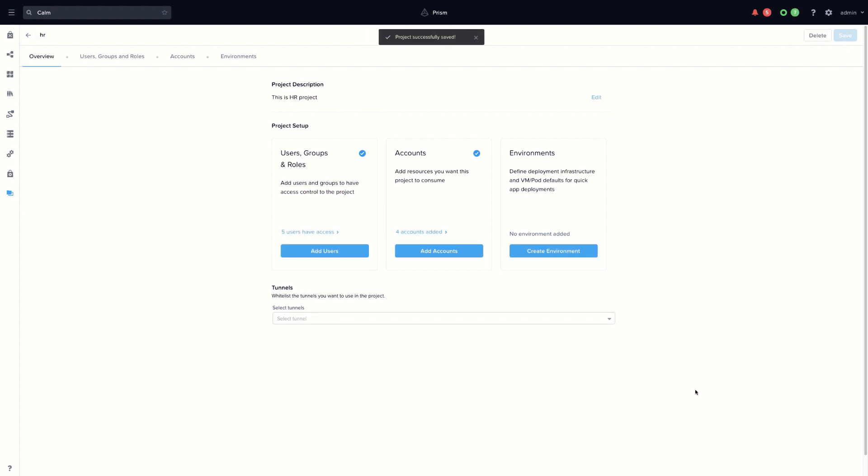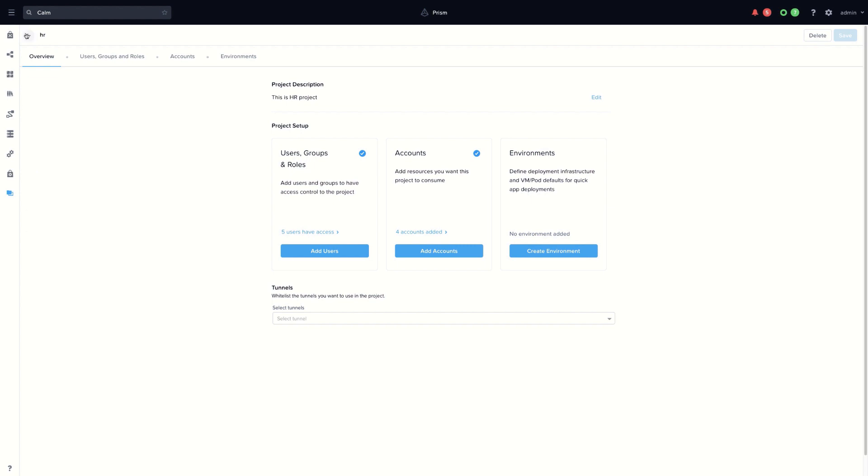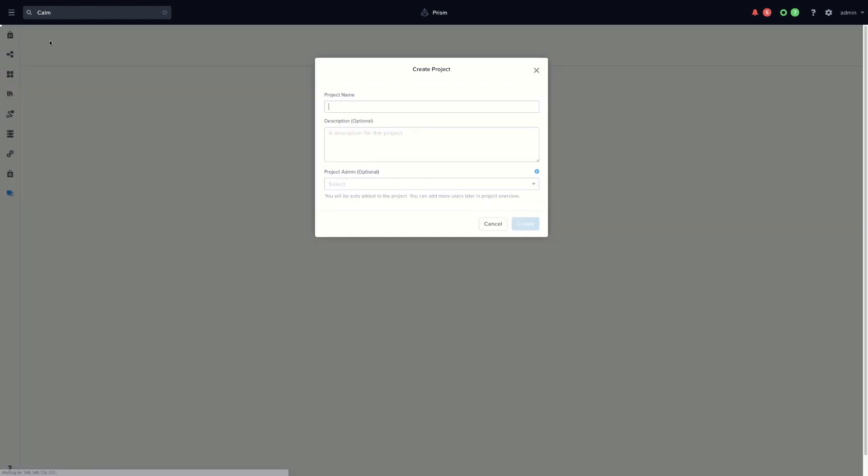This project is ready to be used. Let's create a second tenant or project. The marketing project.